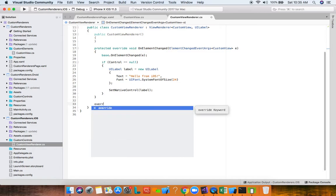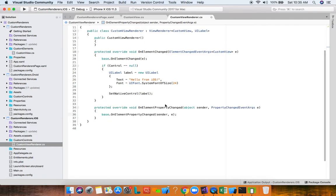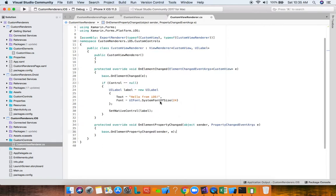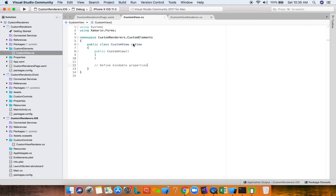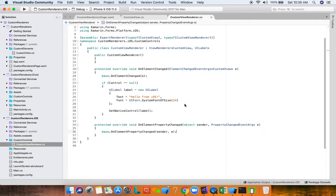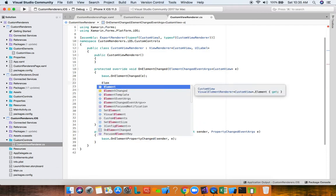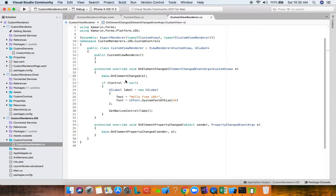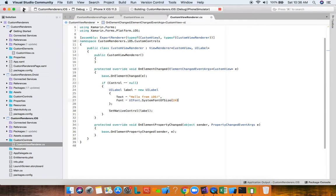To illustrate: in OnElementPropertyChanged you can write conditional statements to listen for specific property changes and trigger events or set native control properties. The Element property exposes your CustomView's bindable properties, and you can use their values to set properties or call methods on the native control — it's absolutely beautiful.